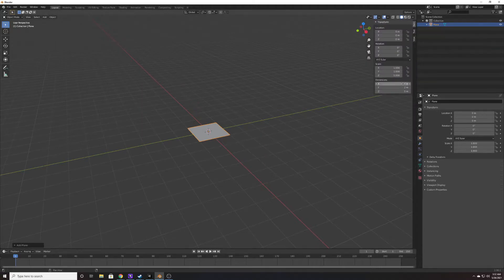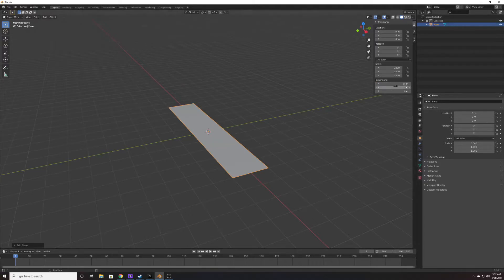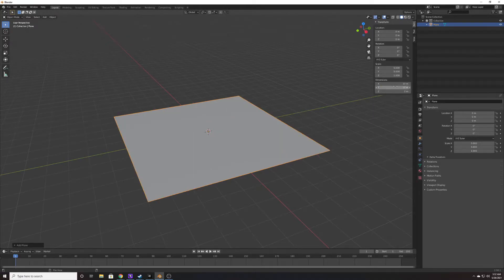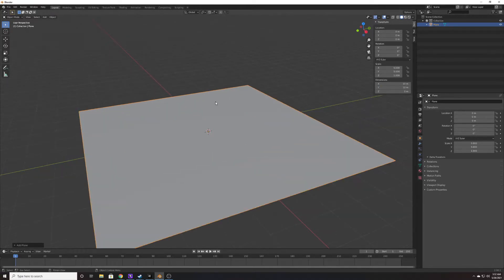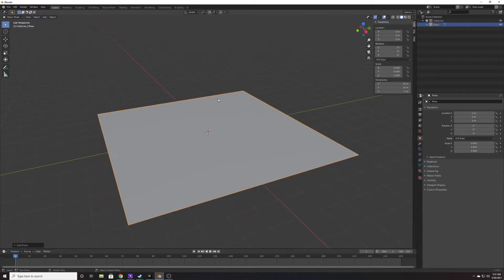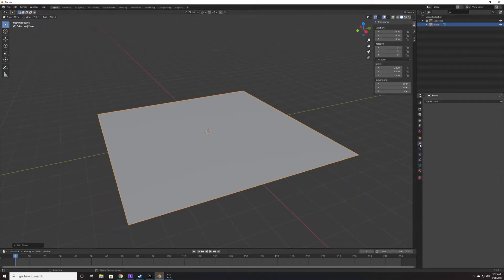I'm going to expand this plane a little bit so we can see what we're doing. I'll switch the dimensions to 10 in X and 10 in Y — just to give us a better idea of what we're working with.